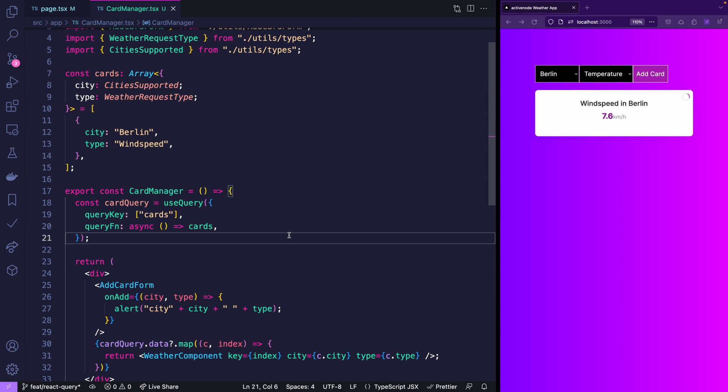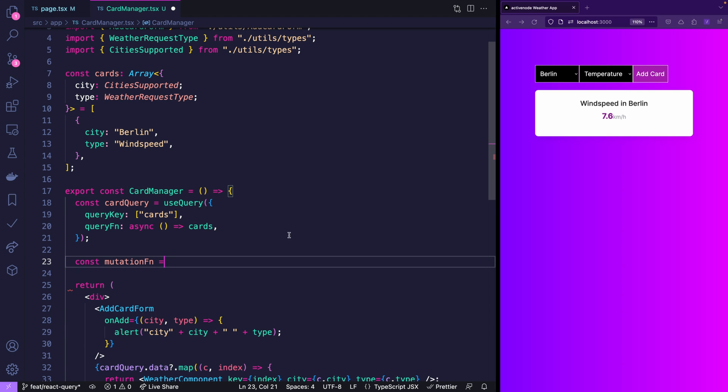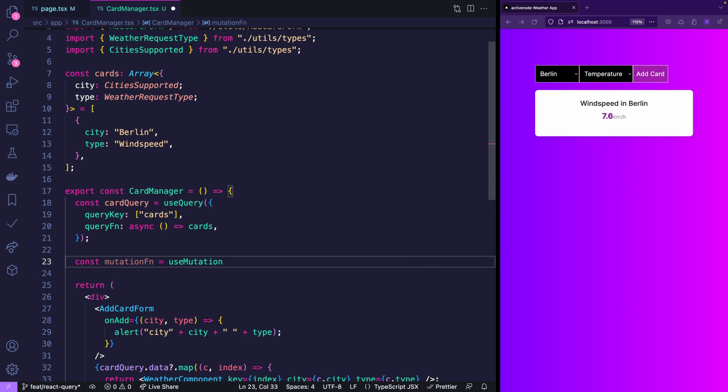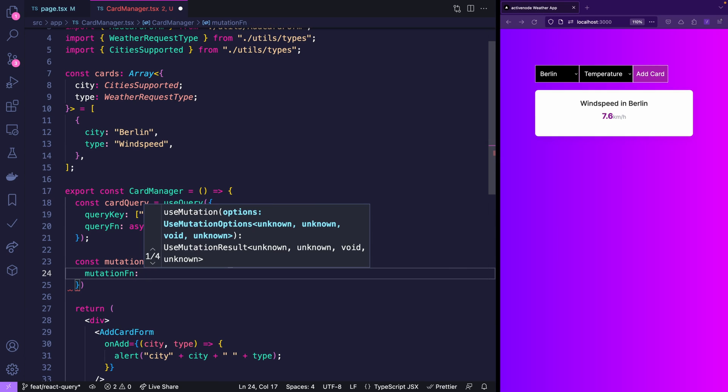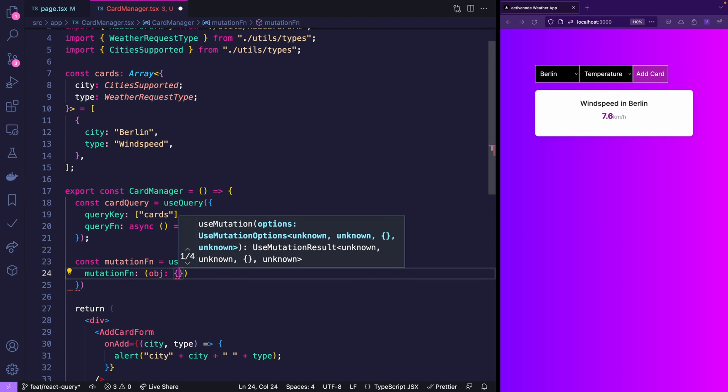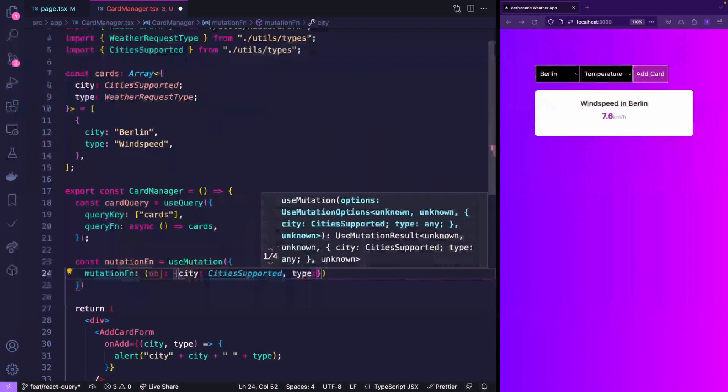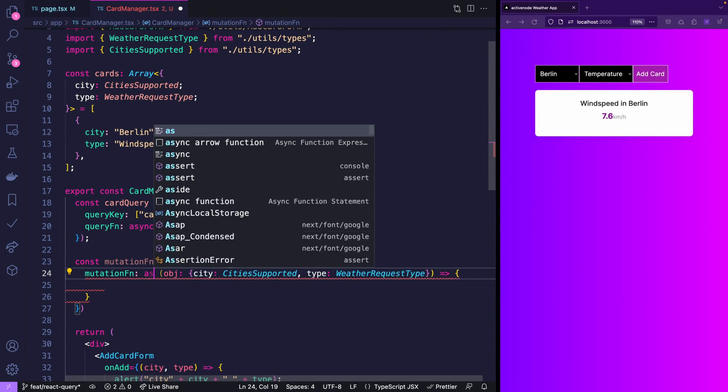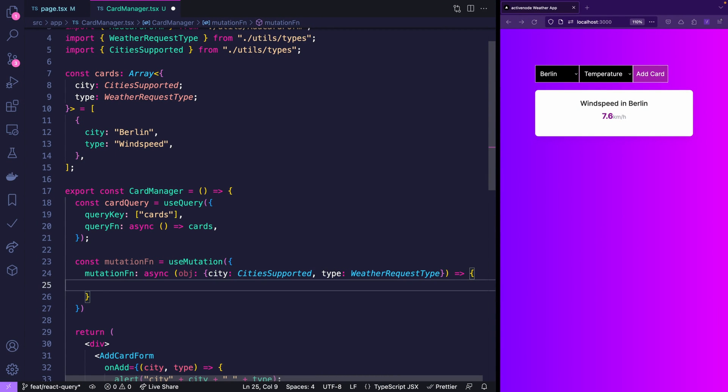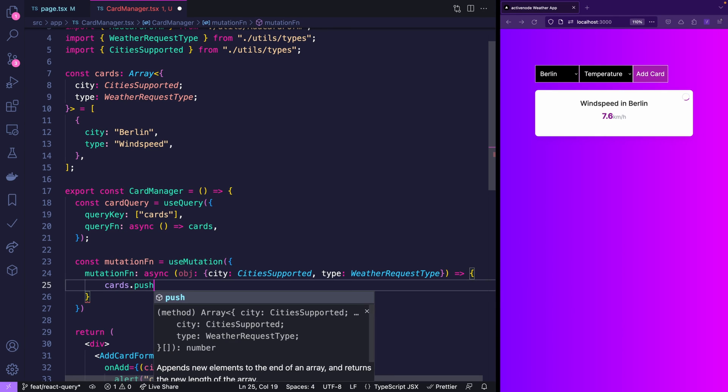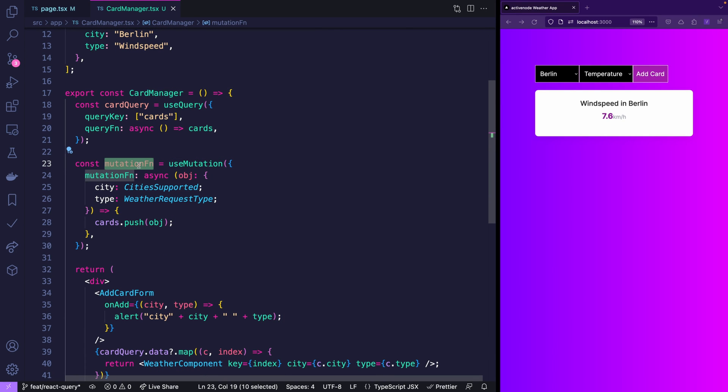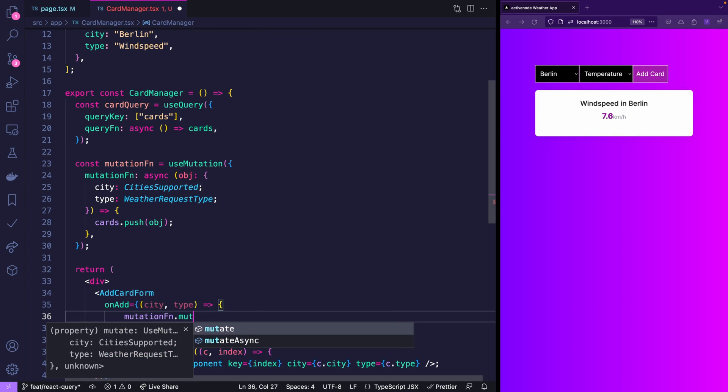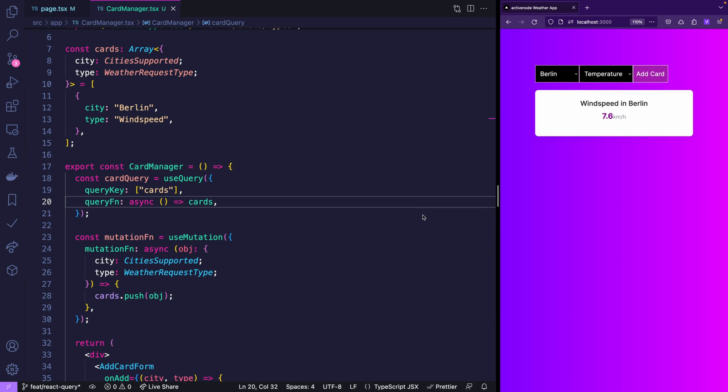But what I meant with it's not intuitive is that how are you going to manipulate this data now. In React Query you need to use mutation functions. And you do that by saying use mutation. And then you provide the mutation function inside of the object. And the first parameter of that function is always the stuff that you're going to pass. So in our case it's an object containing city and type. Also it is an async function. And now don't be scared. We can use the existing array cards and we just push the new object.